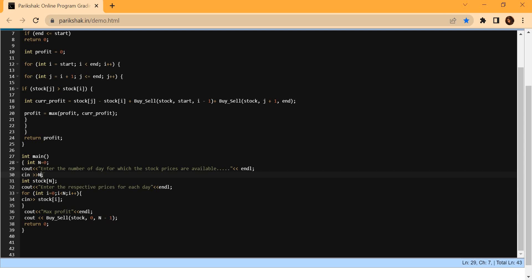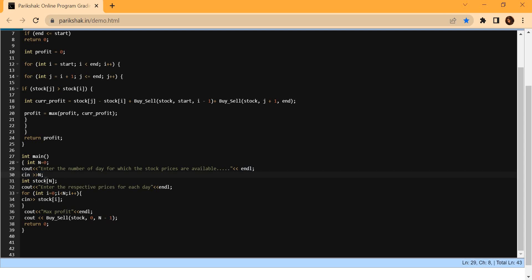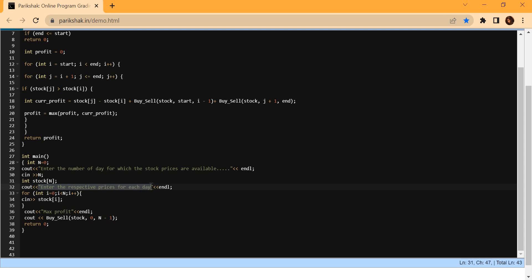I don't know how many days of stock prices I have, so I get that from the user as the first input. After that, depending on the number of days, I create an array of that particular size. Then I prompt the user to enter the prices for every day for that stock for N number of days. The respective prices for each day are entered, and I store that input in the array 'stock[i]', which holds the prices.